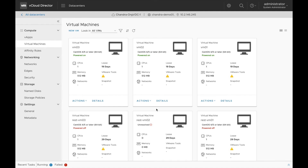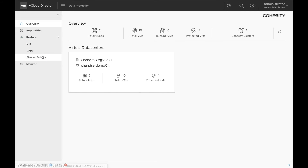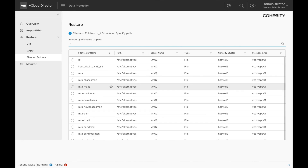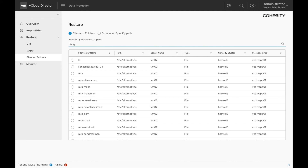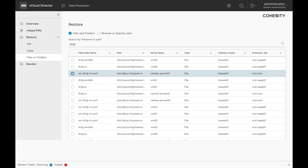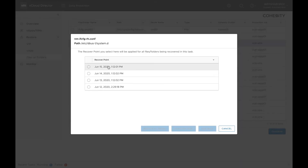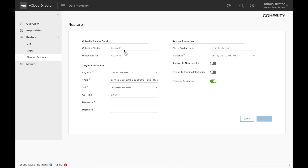Next, we will try to recover files and folders. Click on data protection and select files and folders under restore. Search for a file that you want to recover — you can also use wildcard expressions. In this case, let's try to recover a configuration file for the networking services. Select the file that you want to recover and click on continue. We can see that we have a list of snapshots from which we can recover. We can also add more files. In this case, let's try to recover this particular file. Click on restore to server.